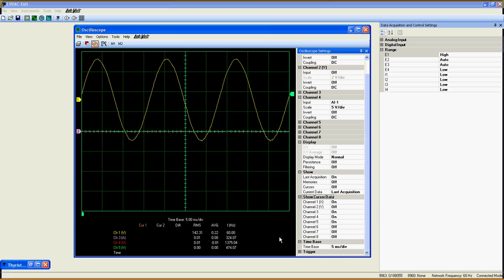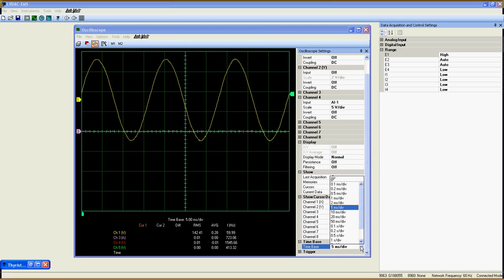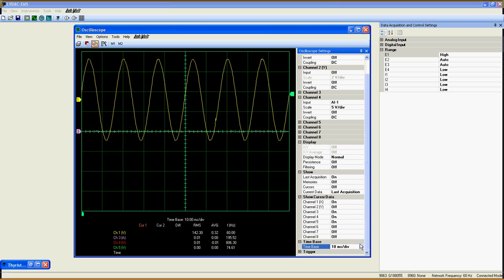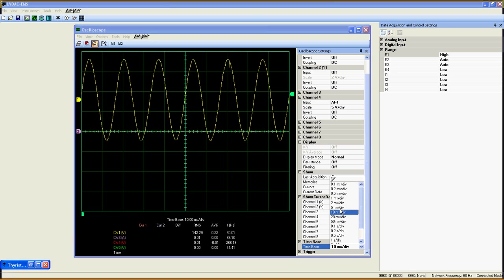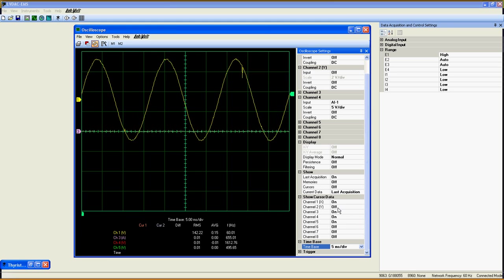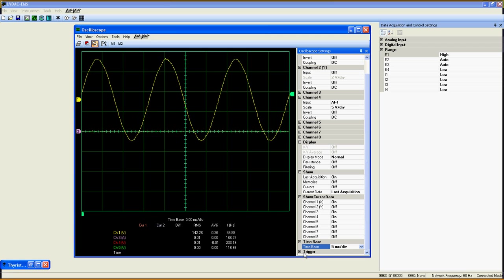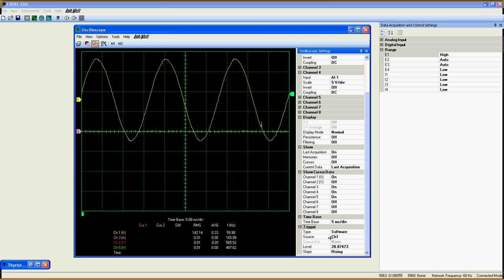And finally, the time base option is used to set the time scale on which the curves will be displayed. As you notice, there is also an option called trigger.